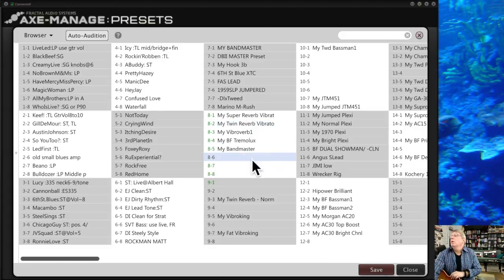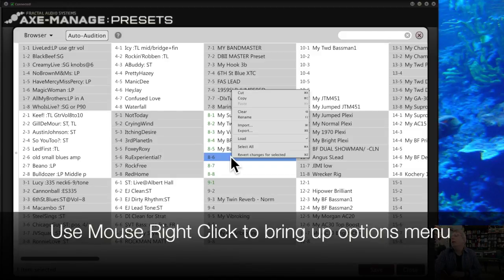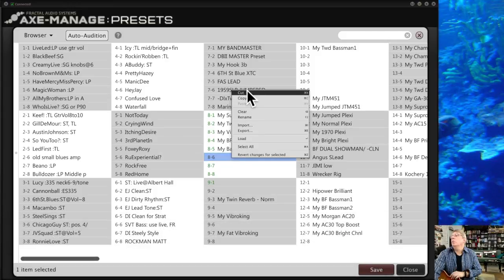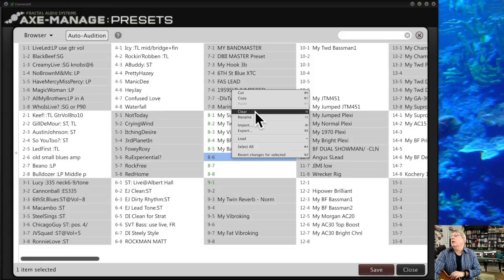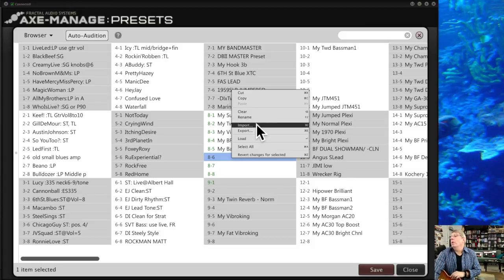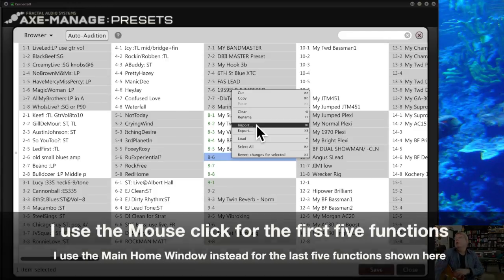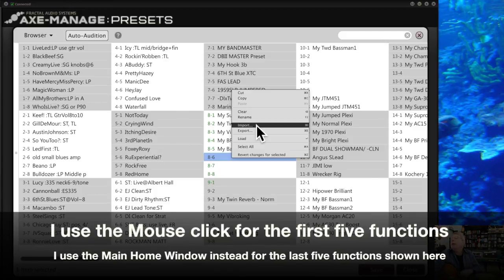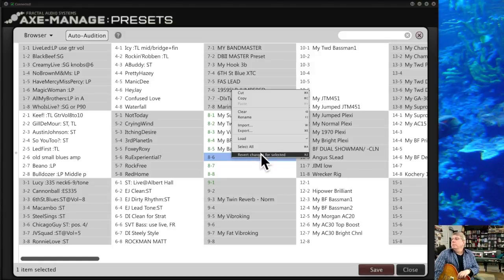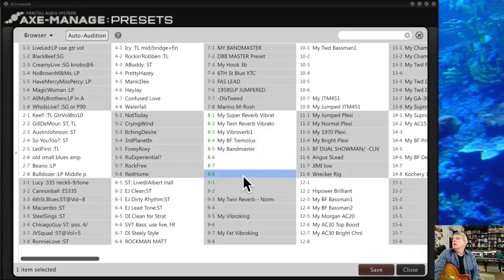Another way to work with presets is right-clicking on one — a menu comes up with options: Cut it out of the slot, Copy it and drag it somewhere else, Clear it entirely, Rename it, Import a preset from your computer, Export it, Load it, select a few of them, or Revert backwards. There are multiple options available directly from this right-click context menu.